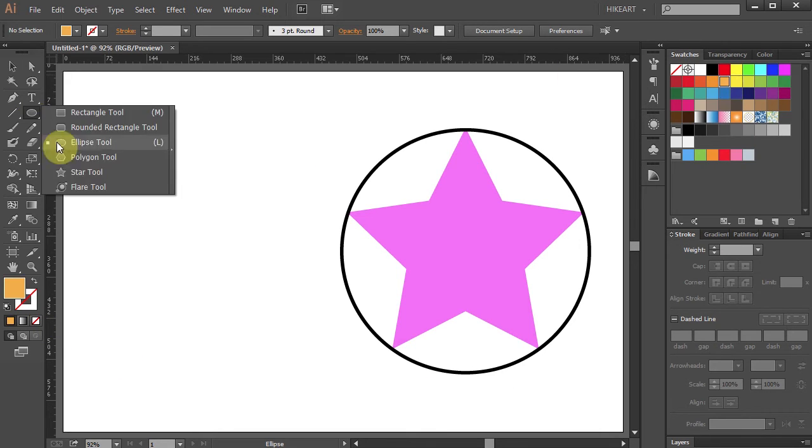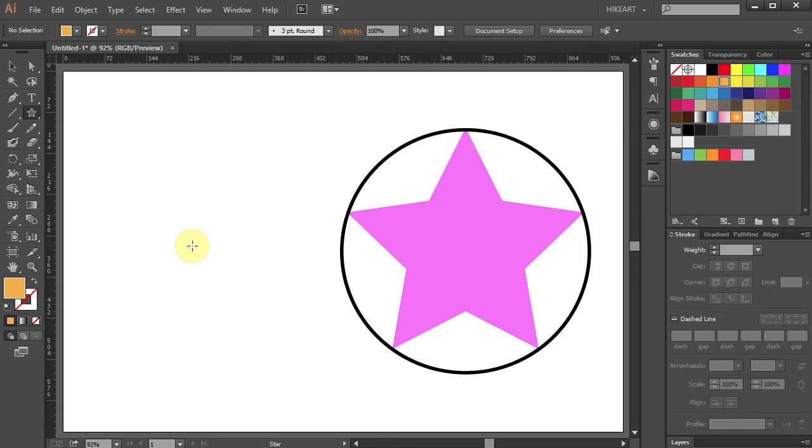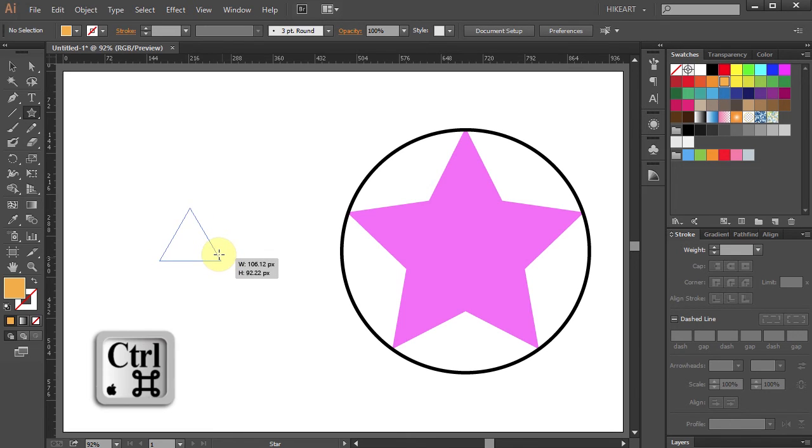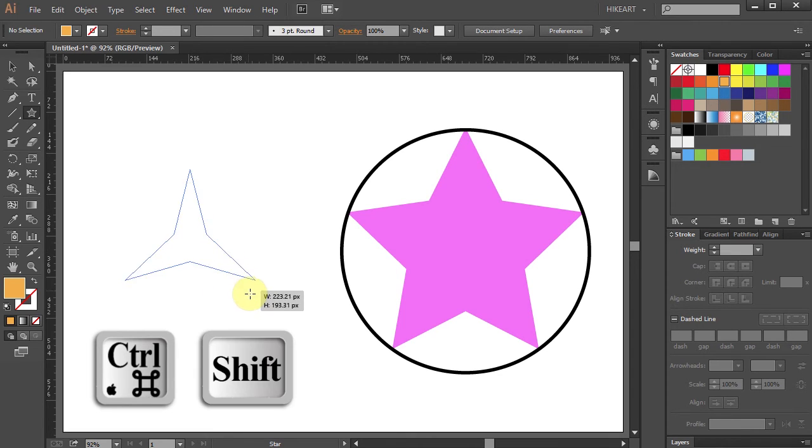Let's draw a three-point star. Press the down arrow key two times, and holding down the CTRL key, drag the mouse out.